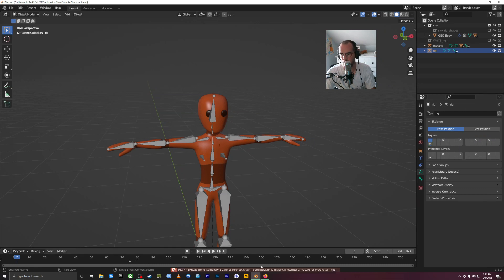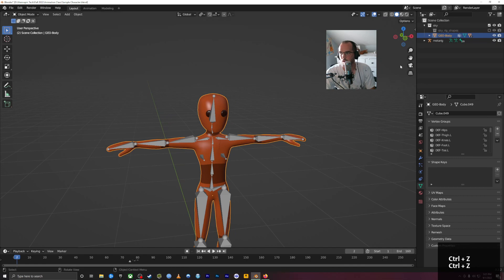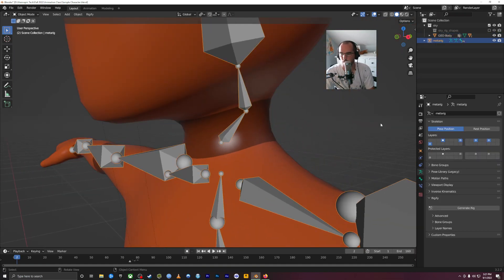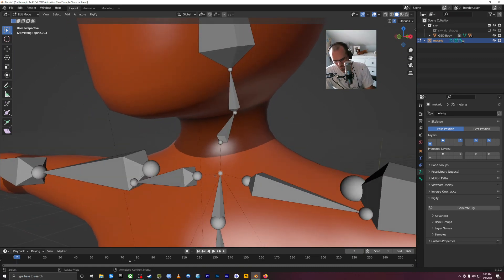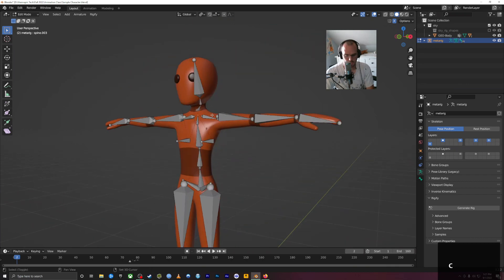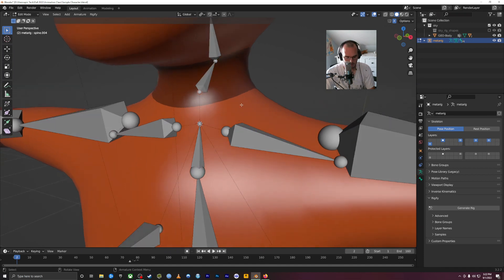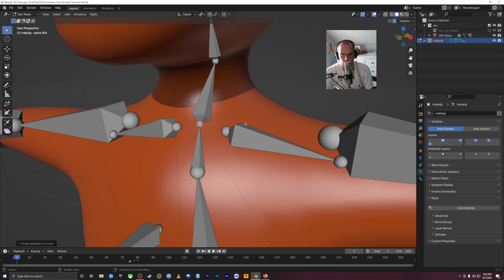To fix the disconnected bones error: click on the armature, Tab into edit mode. Select the bone in the center of the chest. Shift S and move the 3D cursor to selected — so the little red and white 3D cursor goes right where that joint is. Then select the joint on the bottom, Shift S and move selection to cursor. Now they occupy the exact same coordinates in 3D space.